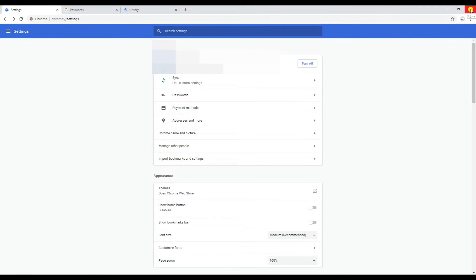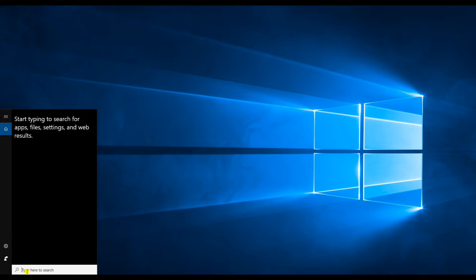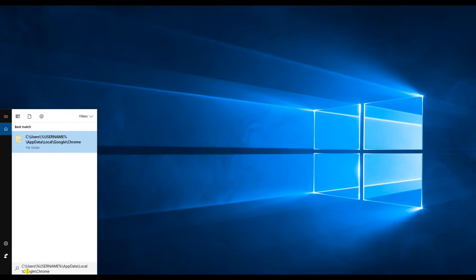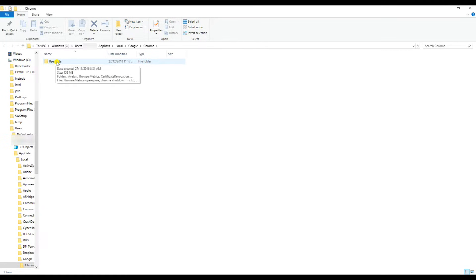Then go ahead and close this browser and any other open sessions. Now navigate to this path - I'll put this path in the description below. Here you will see the user data folder under Google Chrome, which should have your previous version of settings and Google data.